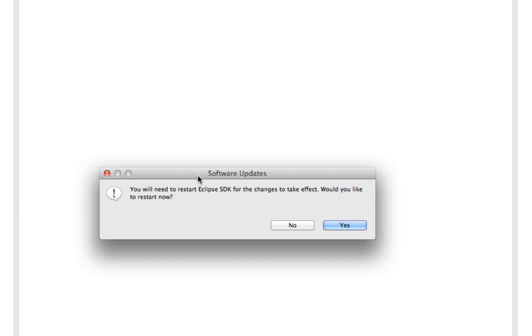So after those updates, it says I need to restart Eclipse for the changes to take effect. So I am going to restart Eclipse now, and then we'll come back.